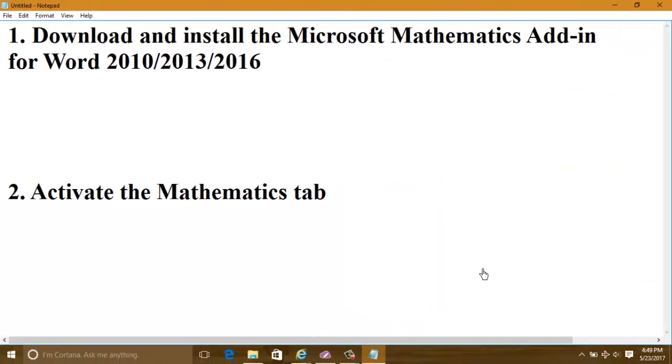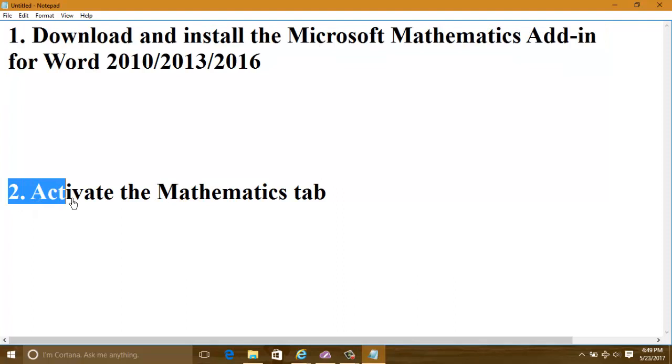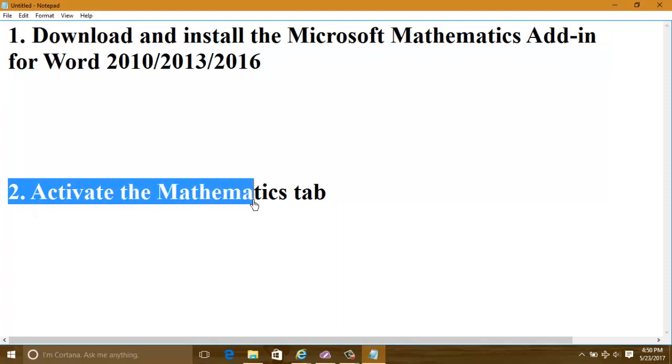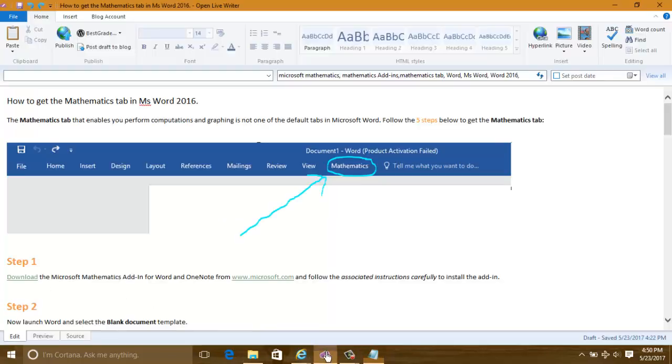In this video I'm going to show you how to download and install the Microsoft Mathematics Add-in for Word 2010, 2013, or 2016, and also activate the Mathematics tab that can help us do computations and graphing.